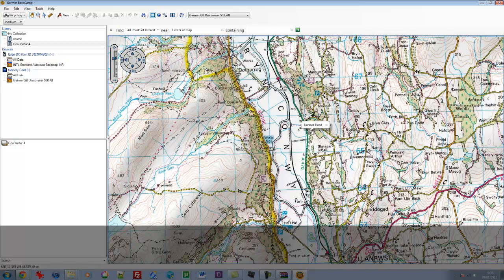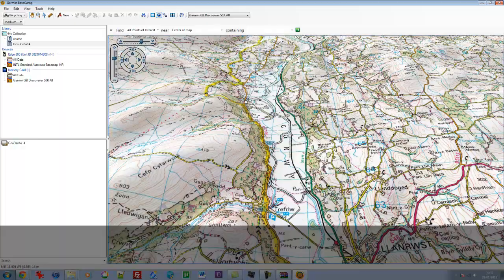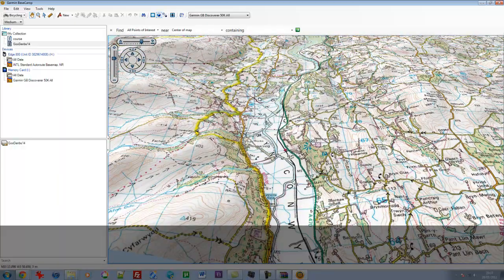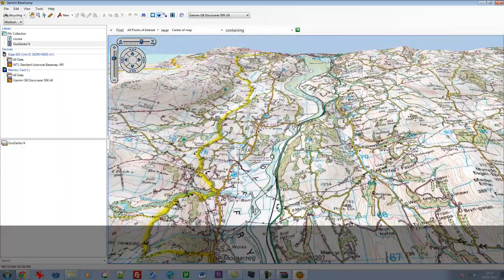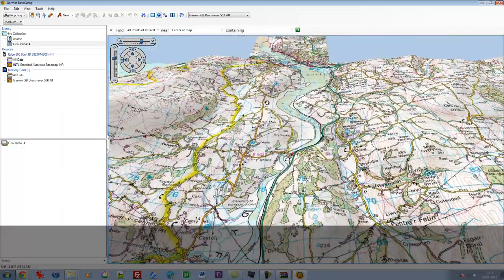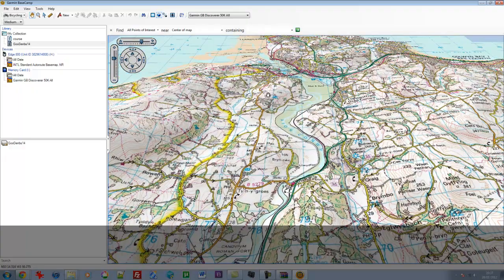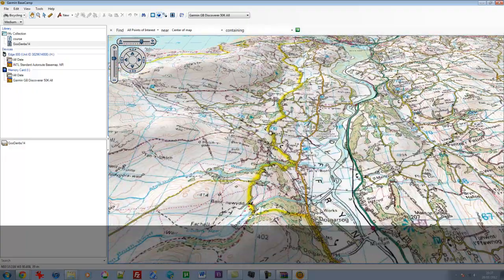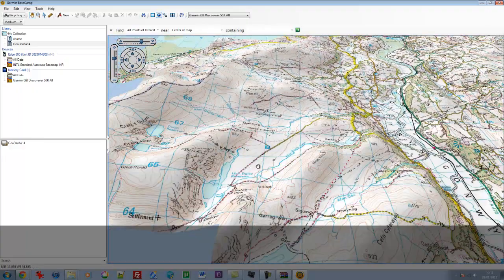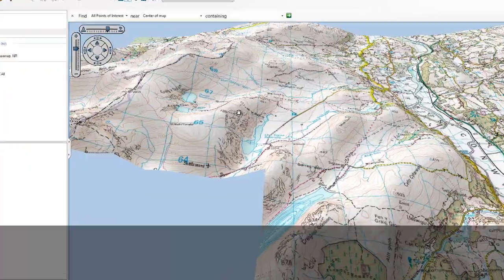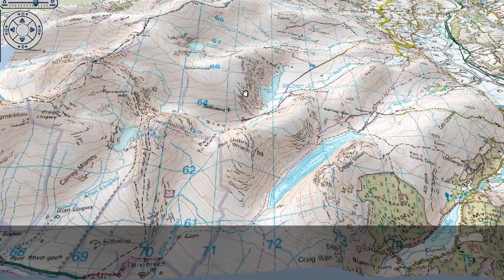One really cool thing you can do with Basecamp, particularly with these OS maps, is you hit the 3D button and it all goes 3D. So you can actually see the valley there where the River Conway flows out to the sea. And you can see all the hills and the elevation. You get a better sense, really, of the geography.